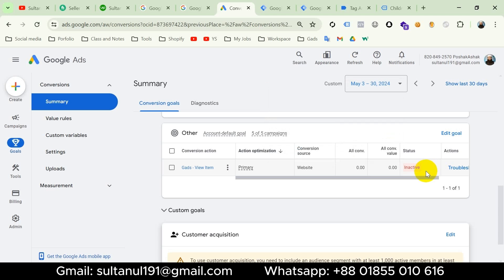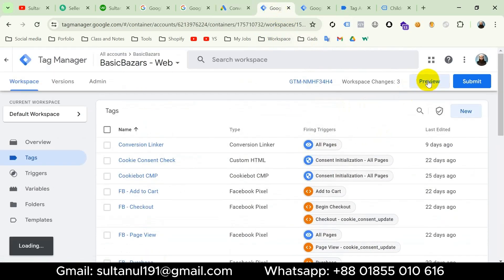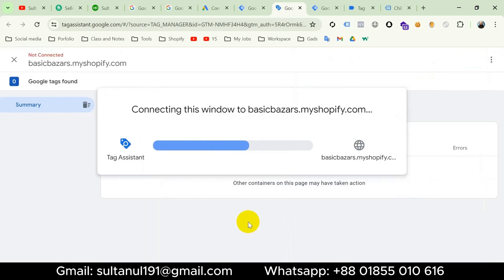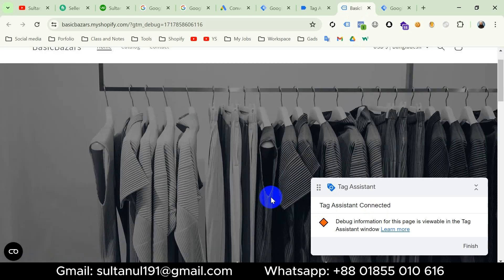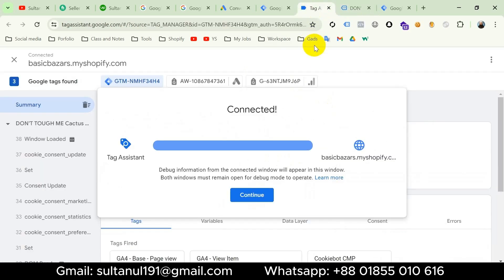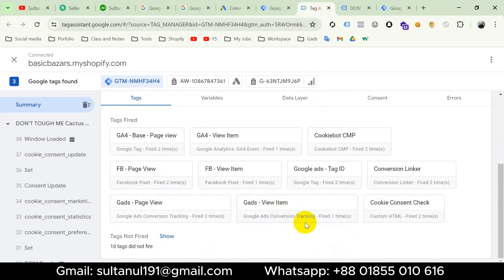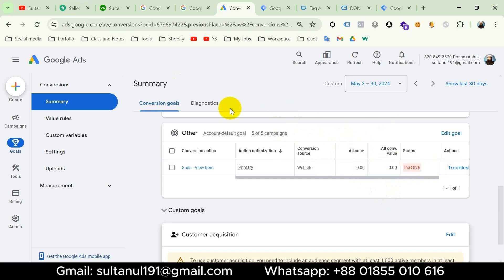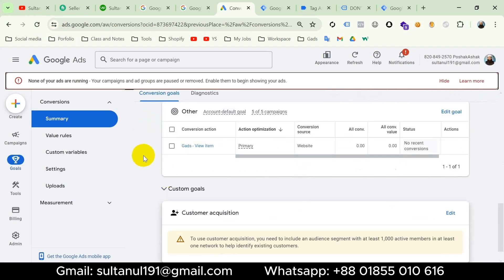Now let's test the tag and publish the container. I'll go to Google Tag Manager, then Preview, enter the website URL and click Connect. Tag Assistant connected. Let's visit the item page, then go to Tag Assistant and click Continue. We can see the Google Ads View Item tag has been fired one time — it's working. Back in Google Ads the status is still inactive, but after refreshing the page the status changes from 'Inactive' to 'No recent conversions' — that's because of the signal from preview mode. When we run an ads campaign its status will change to Active, so we can be sure the tag is working properly.